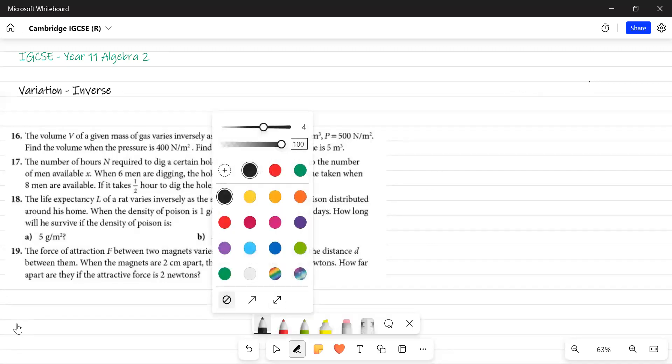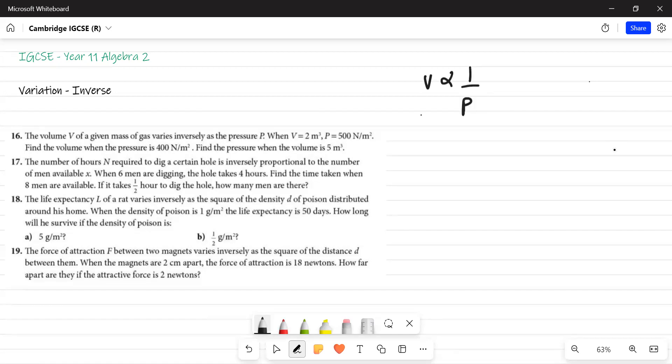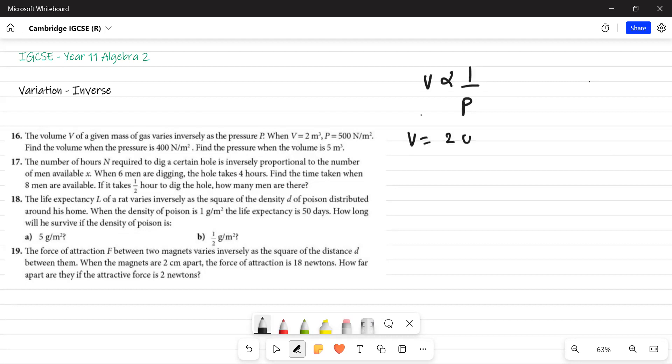Now here, I know these questions are coming from inverse because I'm making my video. But for you as a kid, when you will be giving an exam, you need to be very watchful in reading first. The volume V of a given mass of air varies inversely as the pressure P. It is a question from inverse, from algebra 2, exercise 11. What is given? When V is equal to 2 meter cube, P is equal to 500 newtons per meter square. These are the units for pressure and this is a unit for volume.